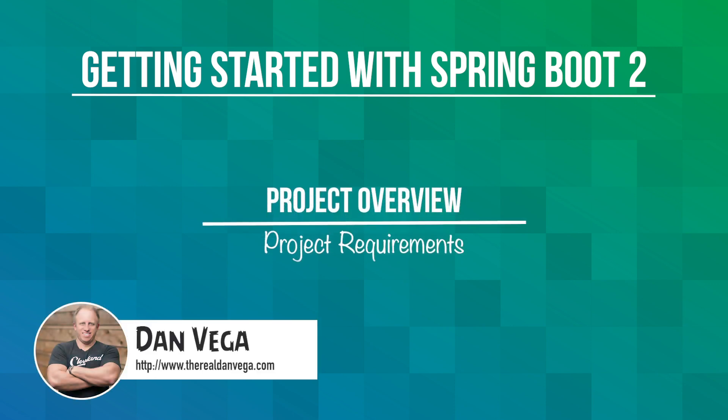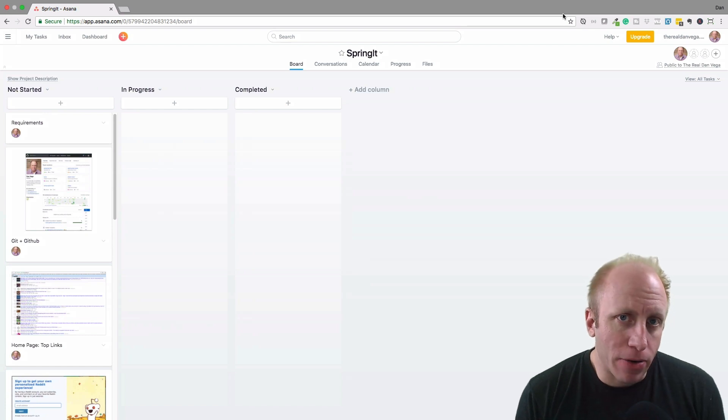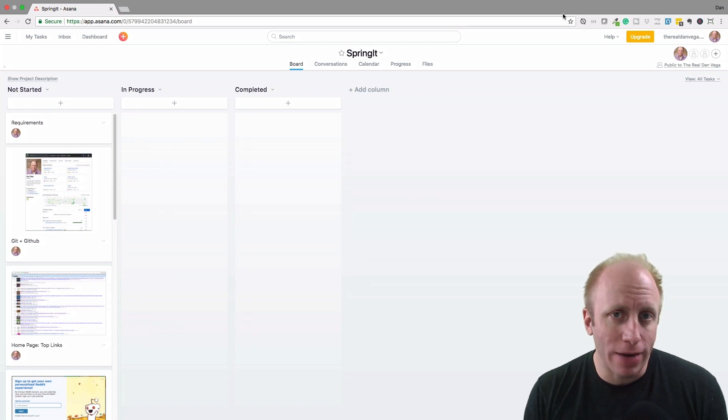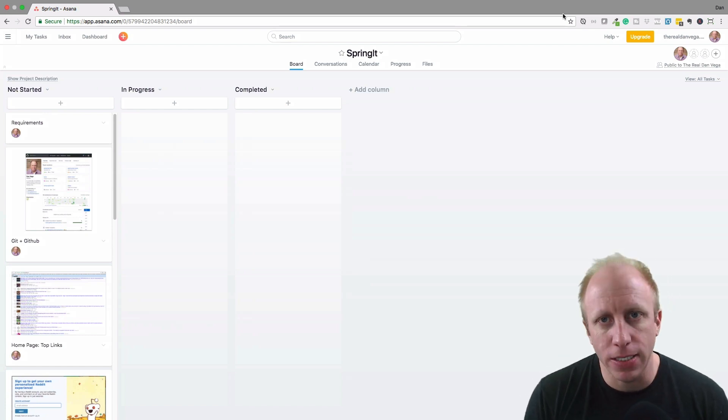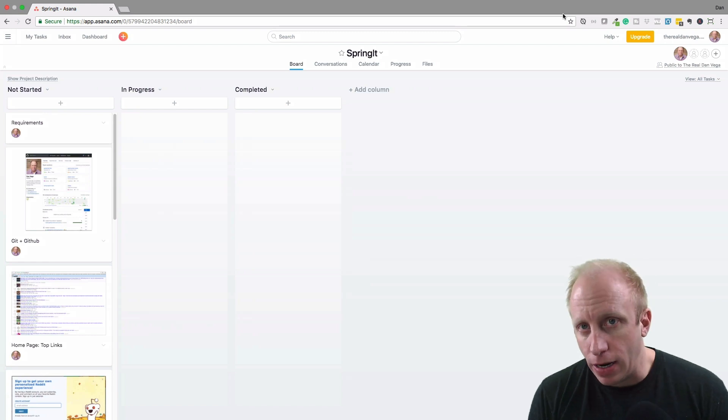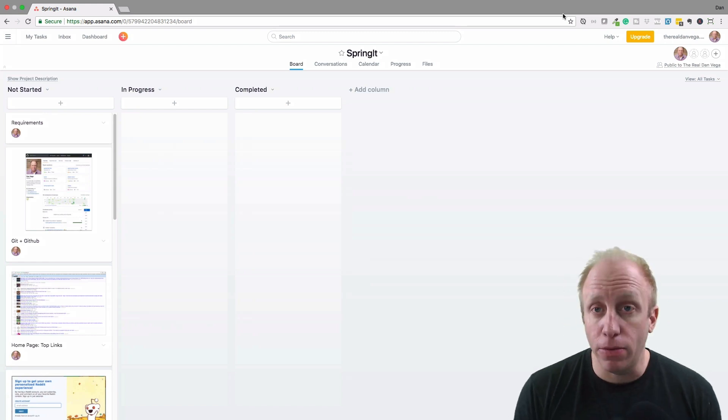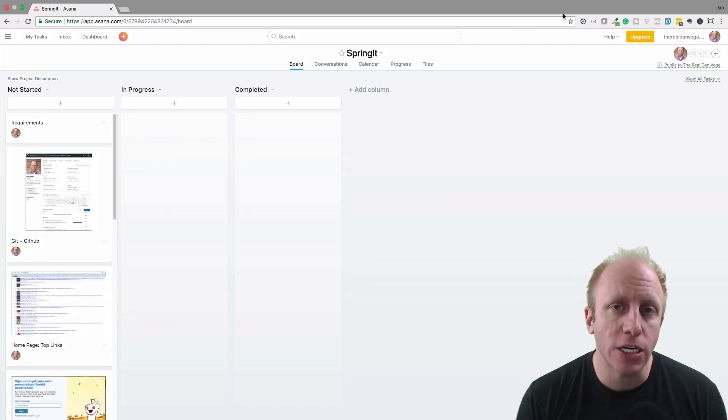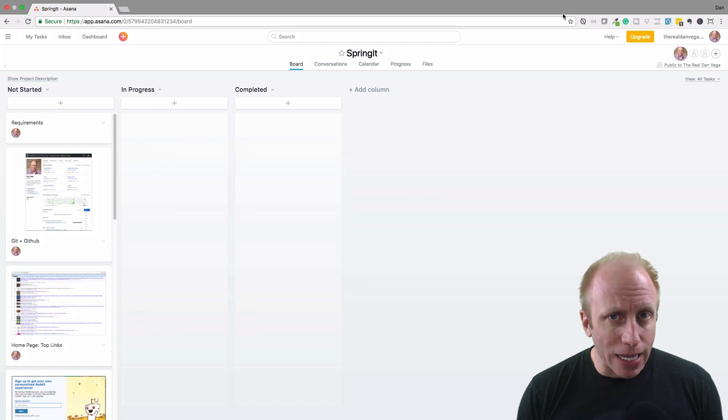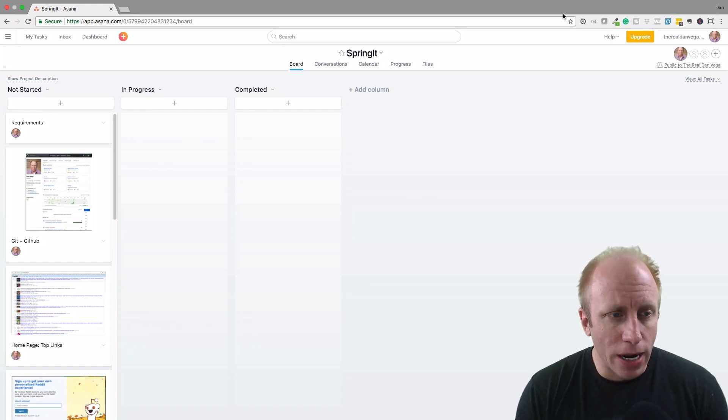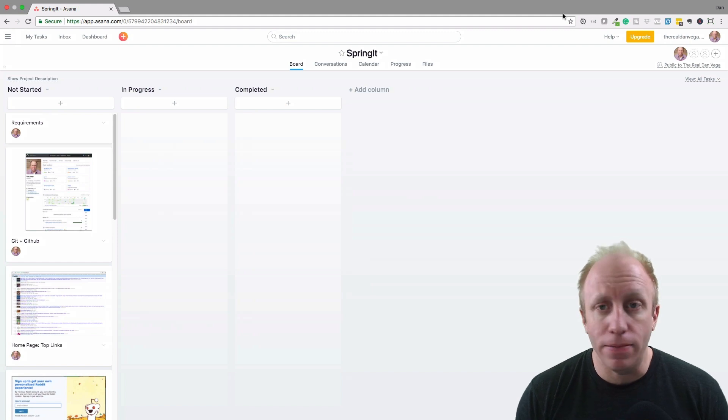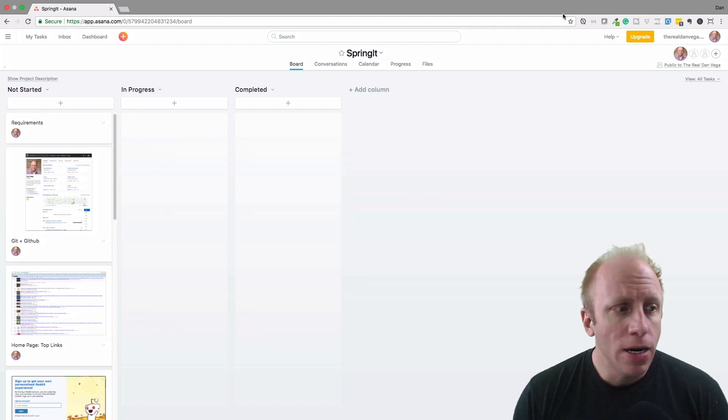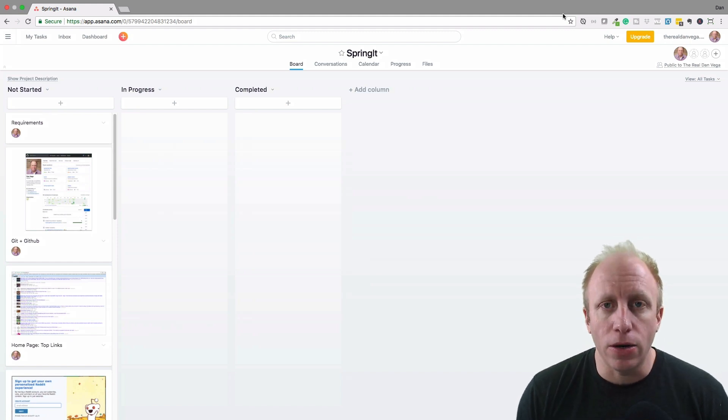In this lesson I want to talk about the requirements for this project. If you're building out any type of project, you should have some type of requirements list. In our case we're just building out a fun side project or maybe a personal project, but even in those cases I like to have requirements. I'm not going to have the same type of requirements that I may have at my day job, but I do want to have a plan going in.